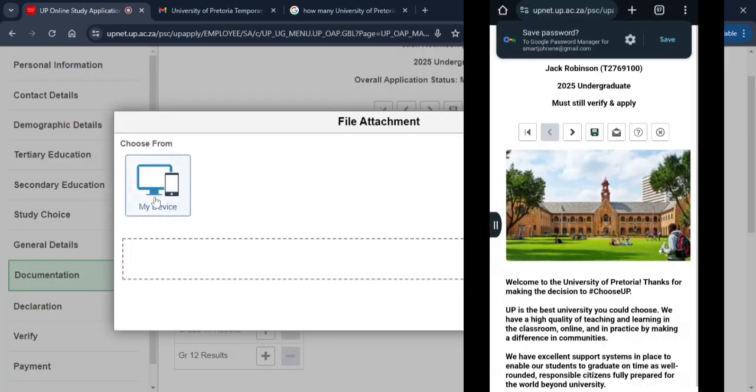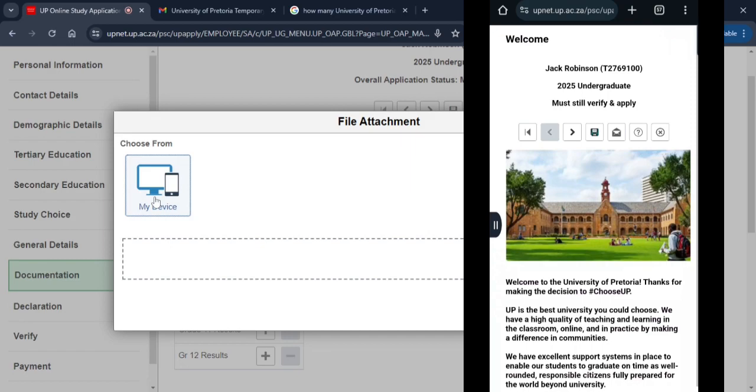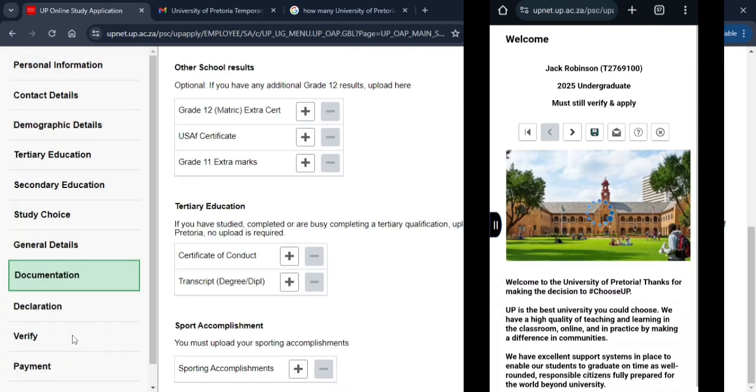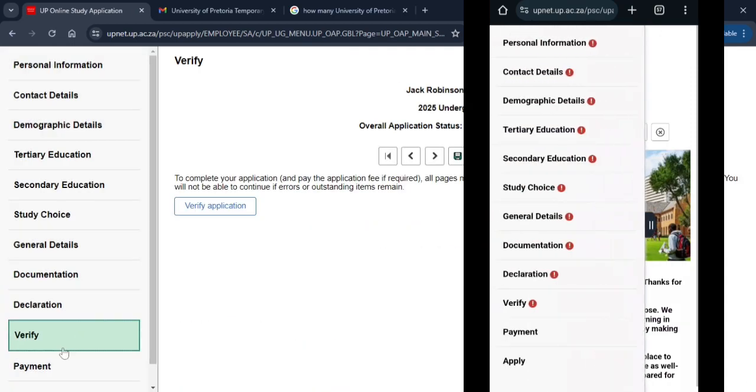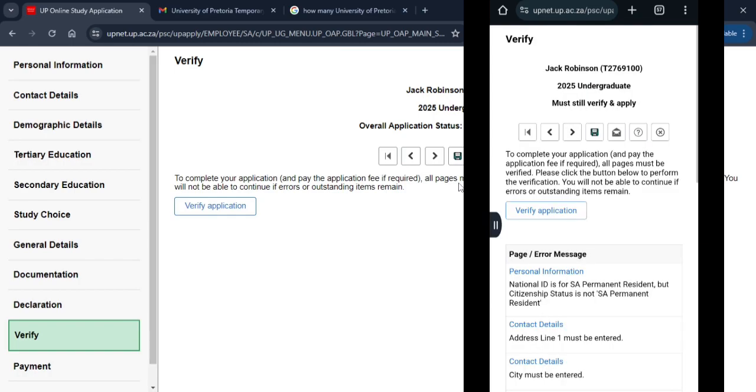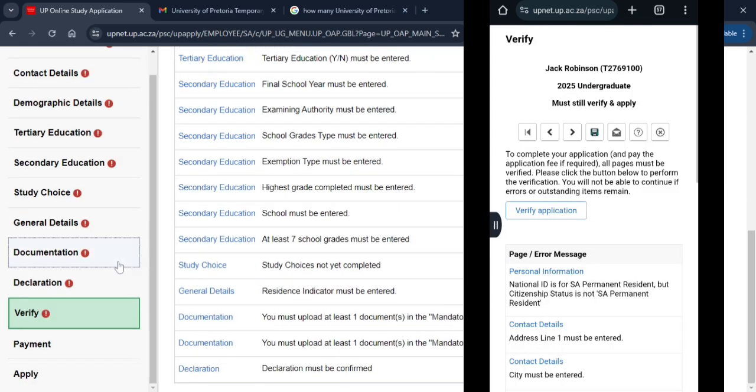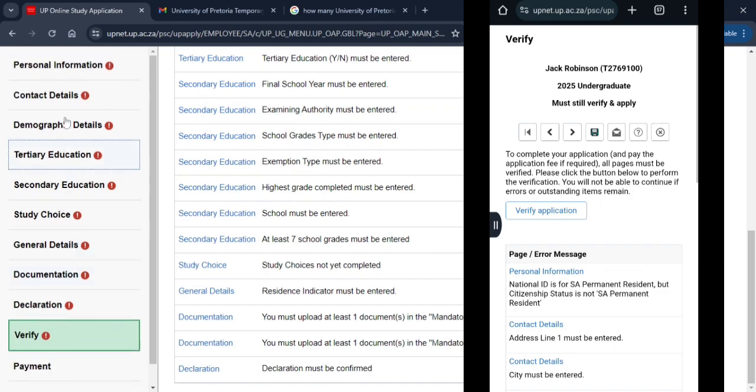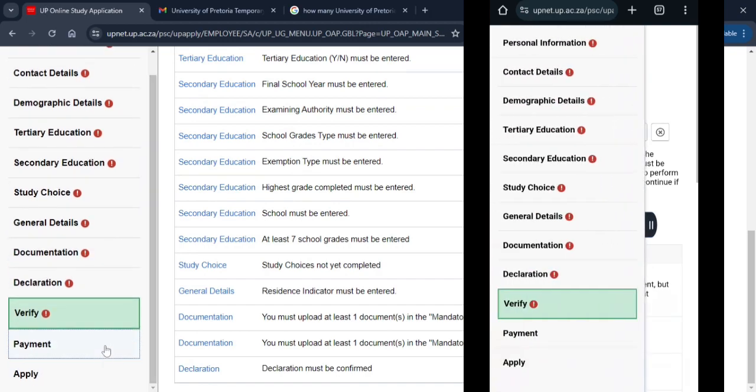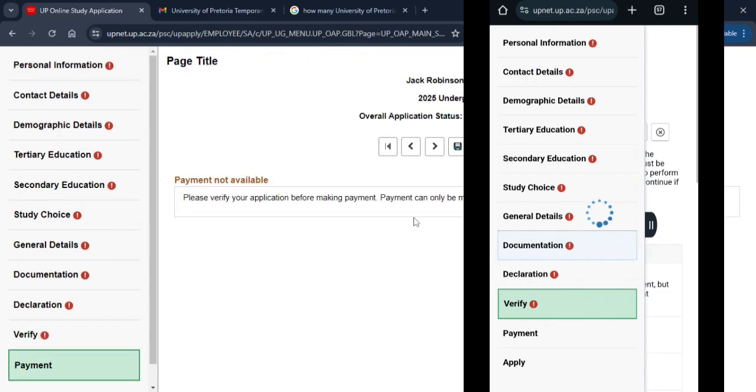To verify that your application does not contain errors, you have to use the verify button under the verification section. To complete your application and pay the application fee if required, all pages or sections must be verified. You will not be able to continue if errors or outstanding items remain.